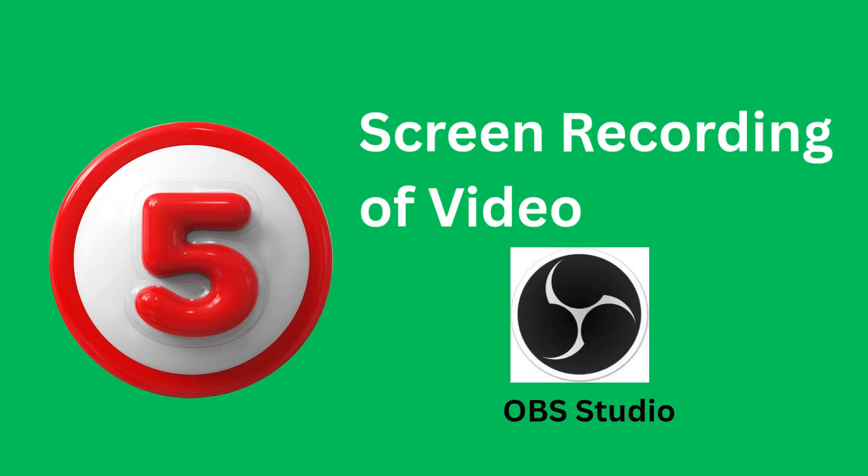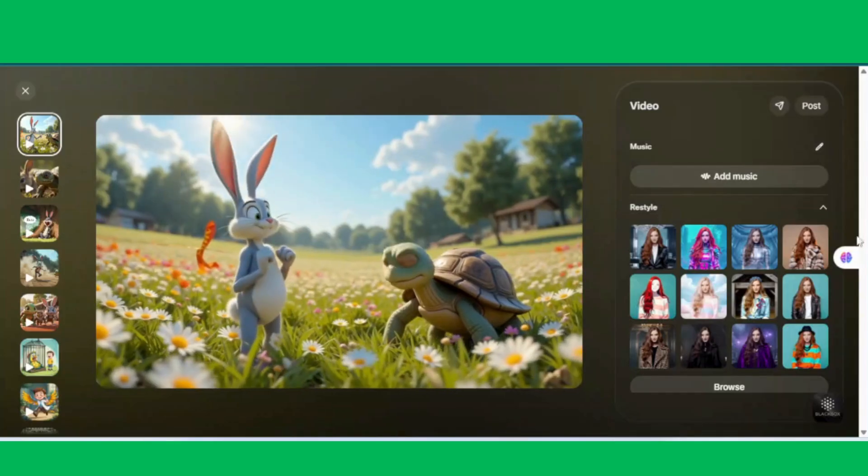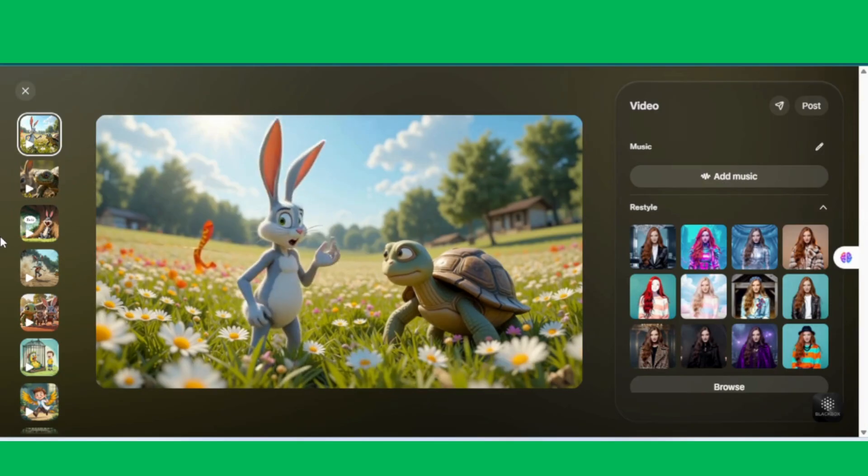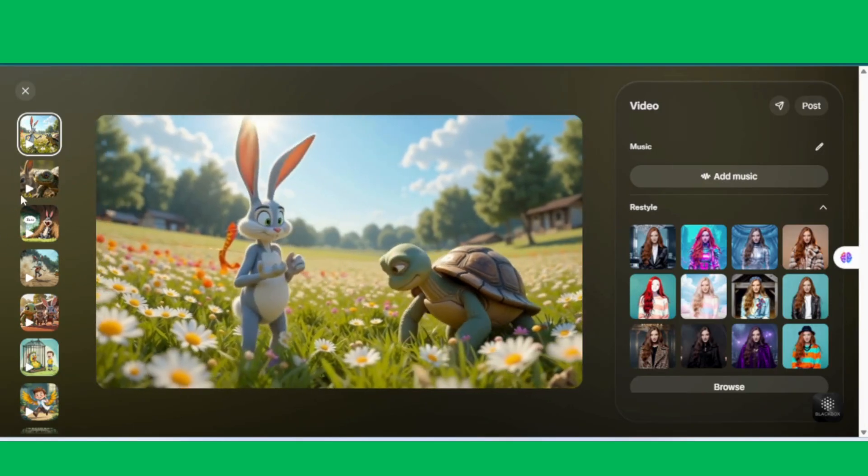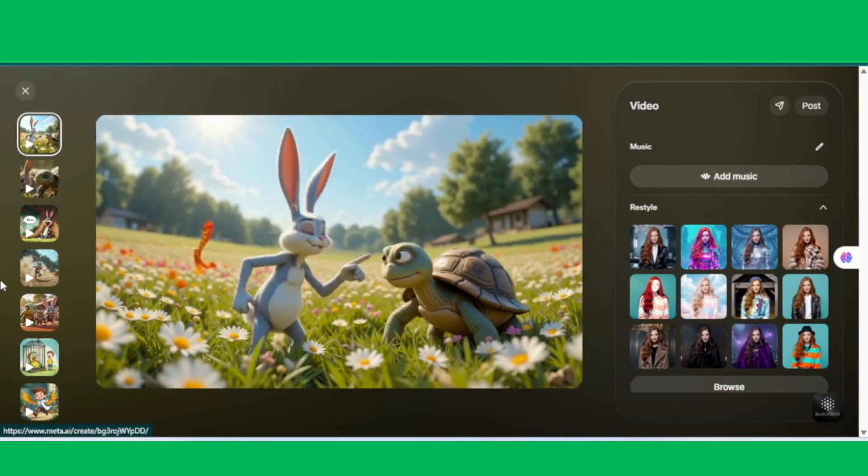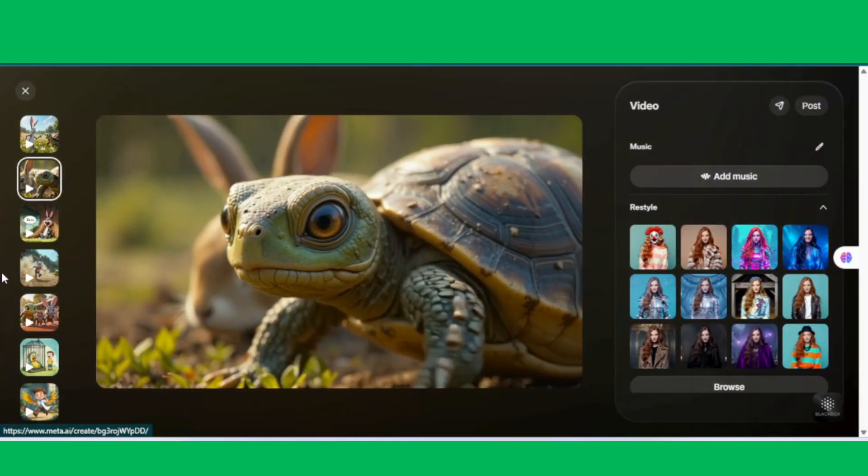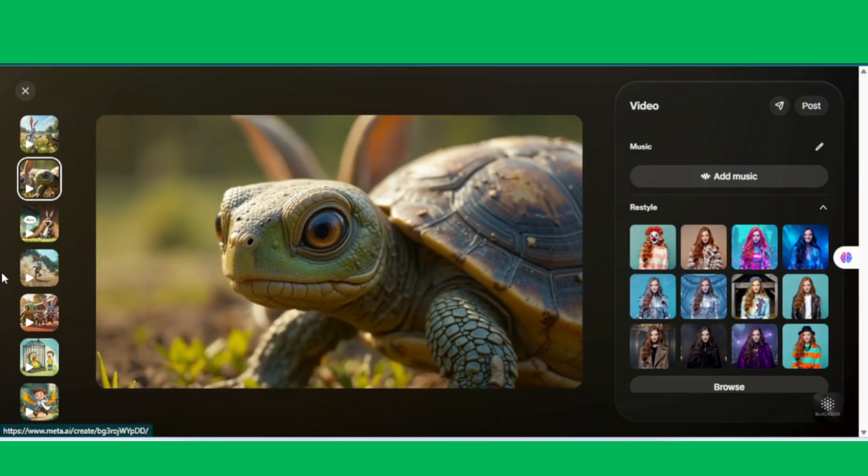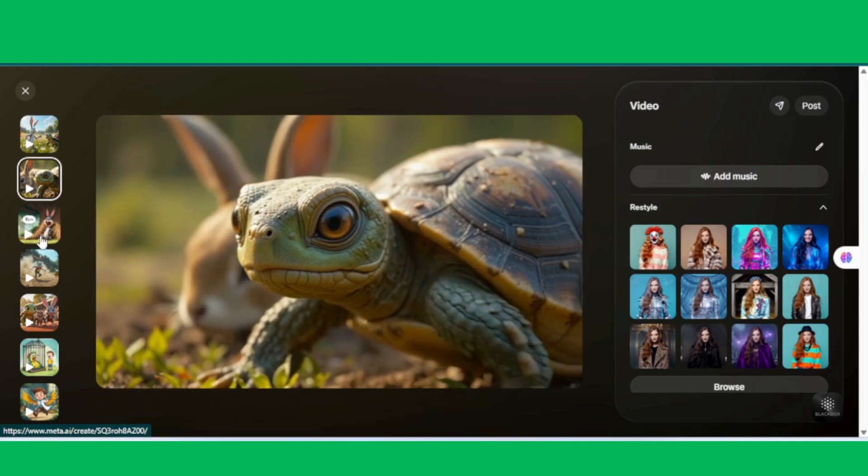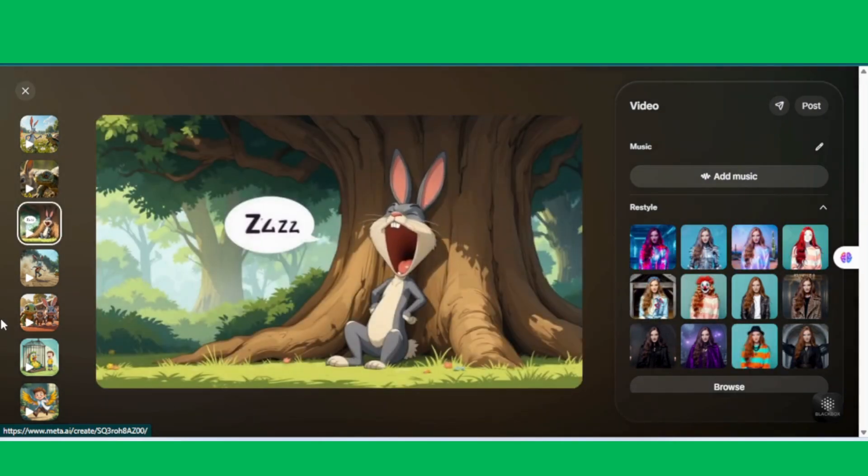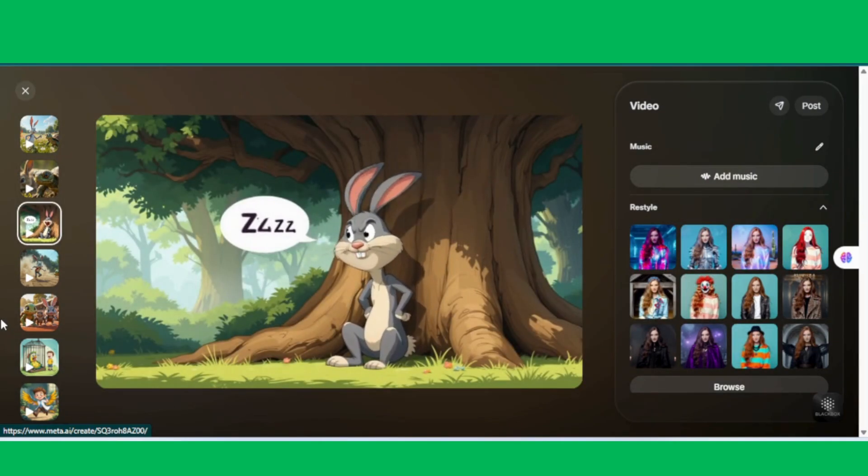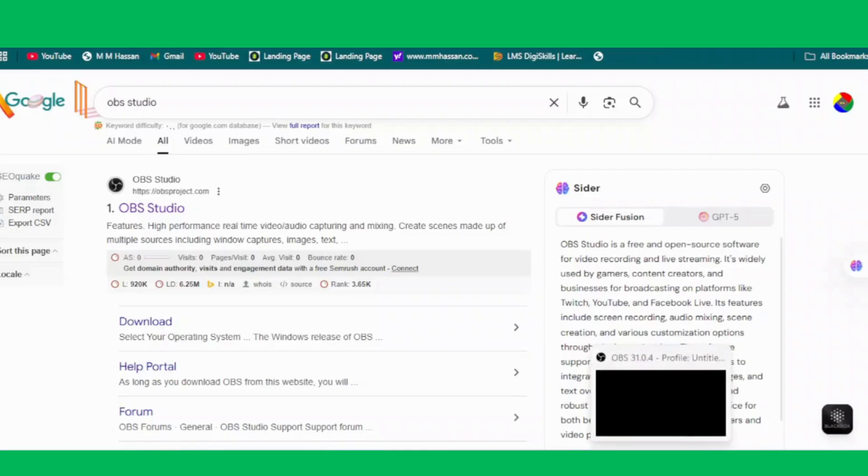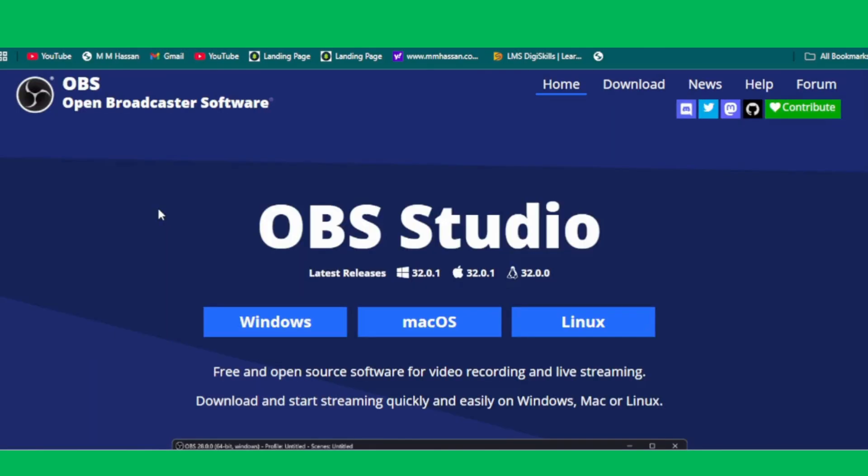Step 5, Screen Recording of Video Clips. Now that our images have been converted into short video clips using Meta AI, as we learned back in Step 3, there's just one challenge. Meta AI doesn't allow us to directly download the videos. So, here's the solution. We'll open each clip inside Meta AI and record it using a screen recording tool. The best option for this is OBS Studio, which is completely free to download.